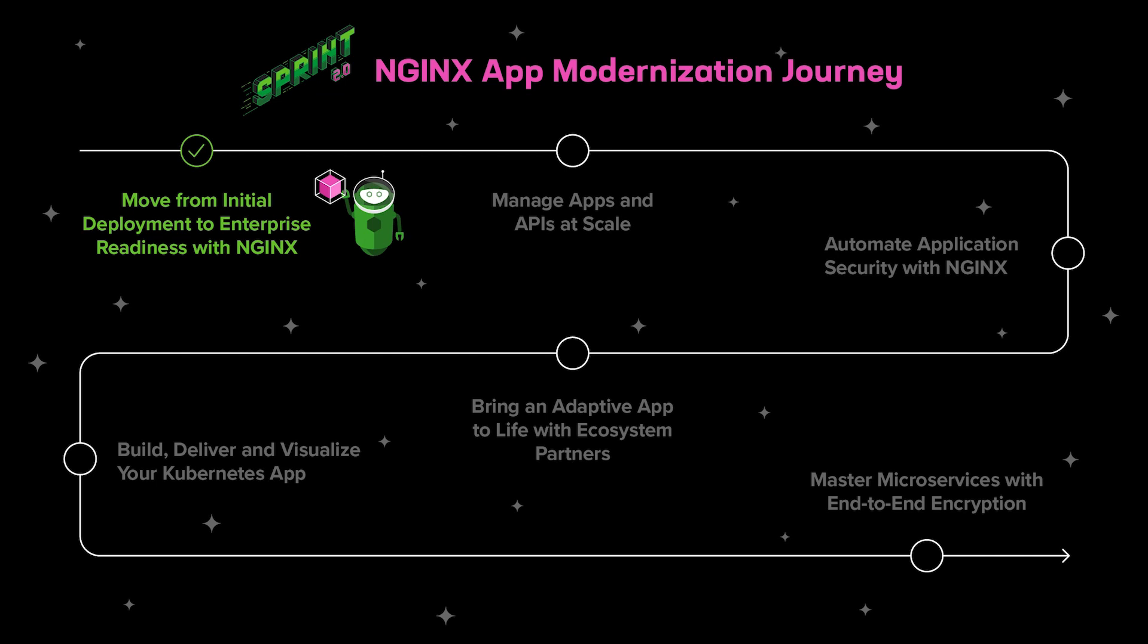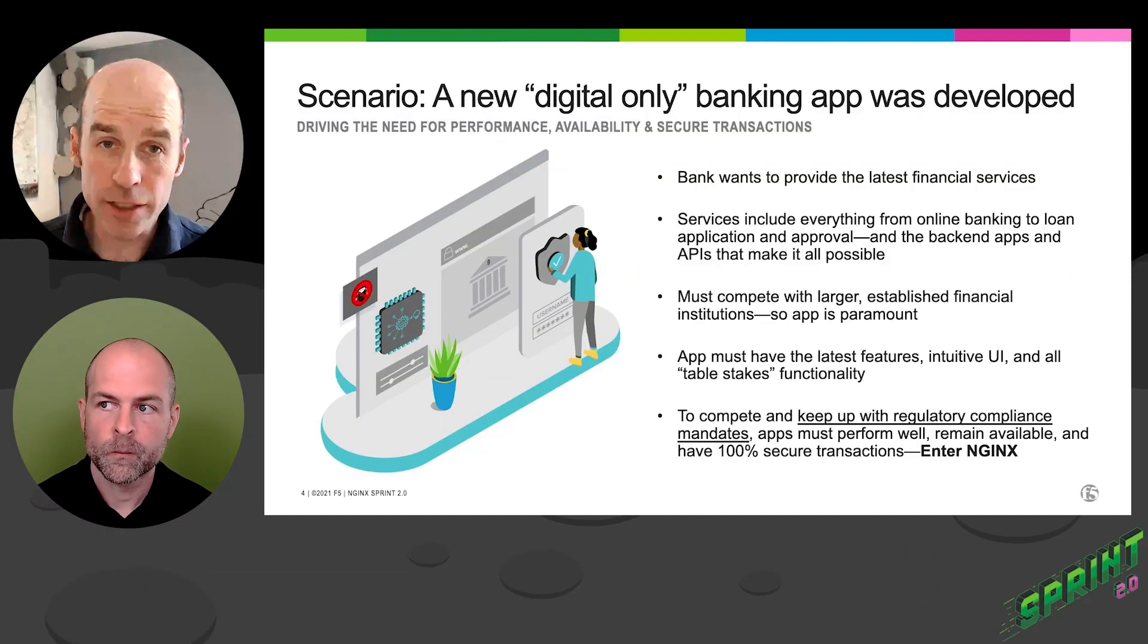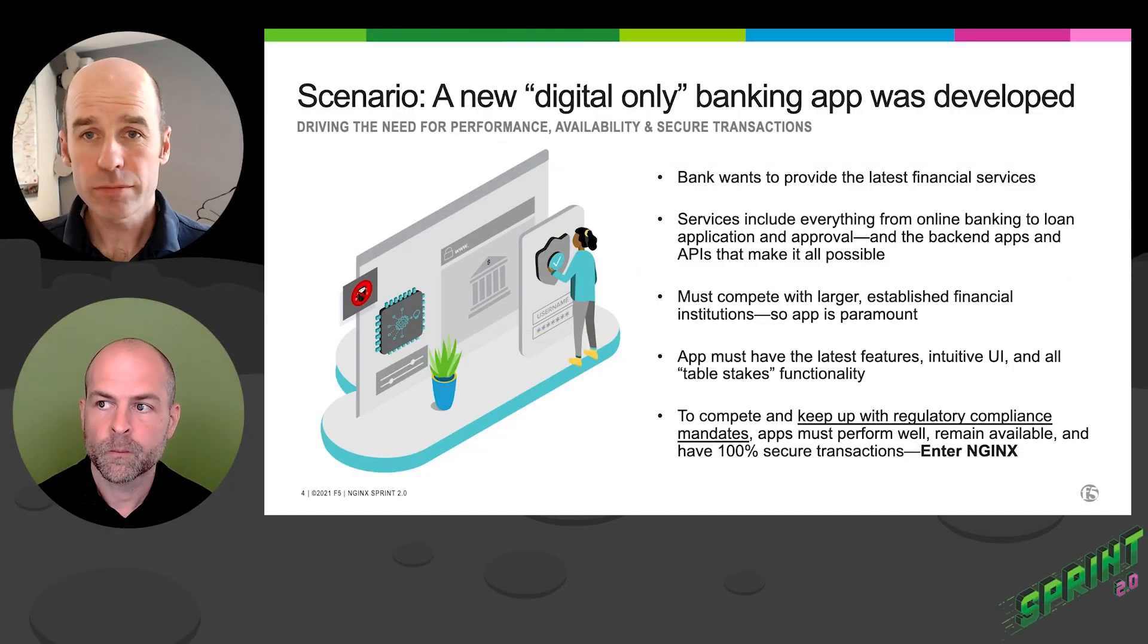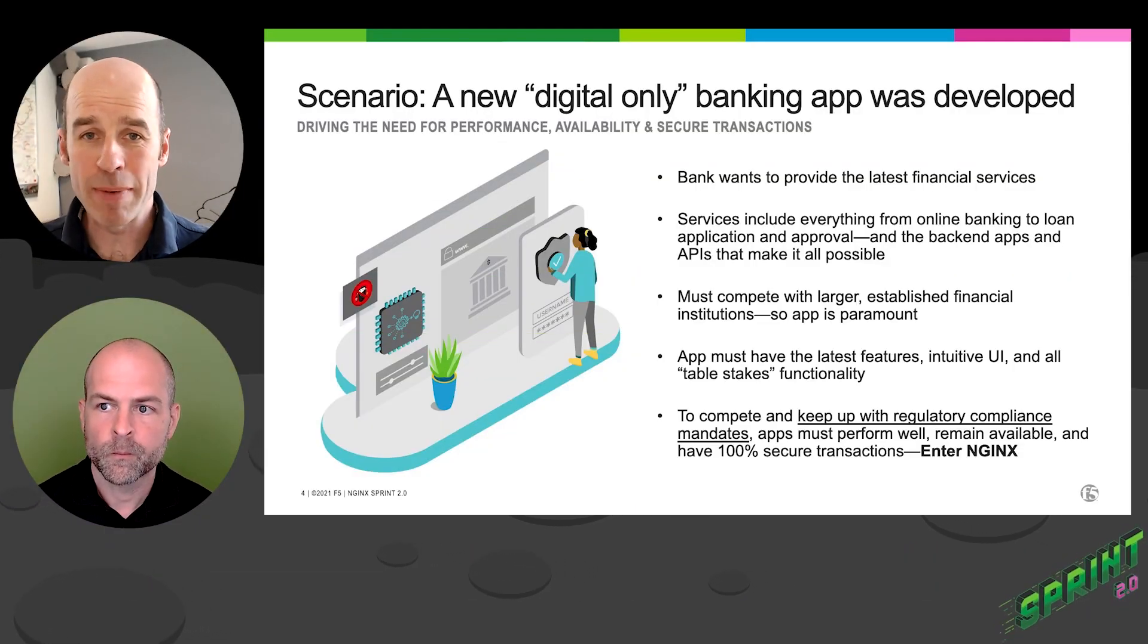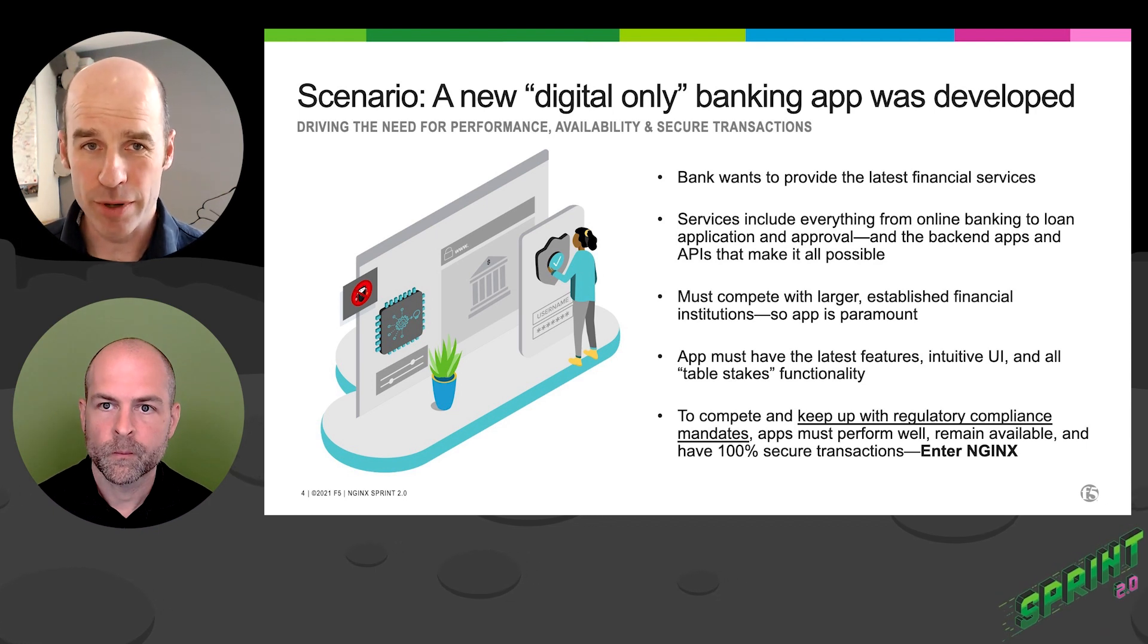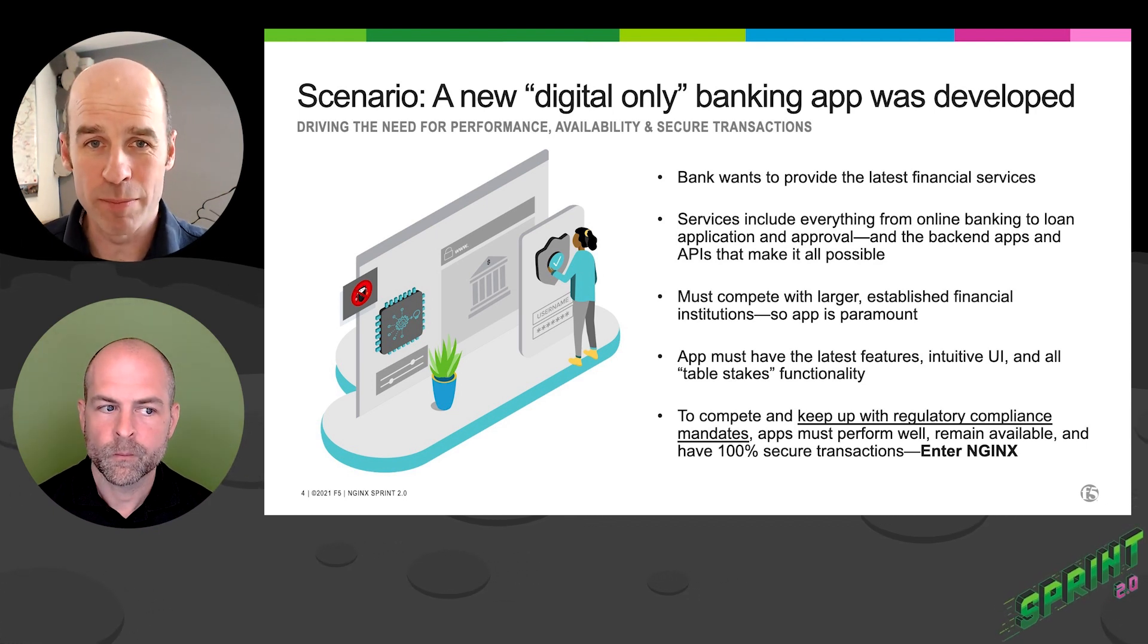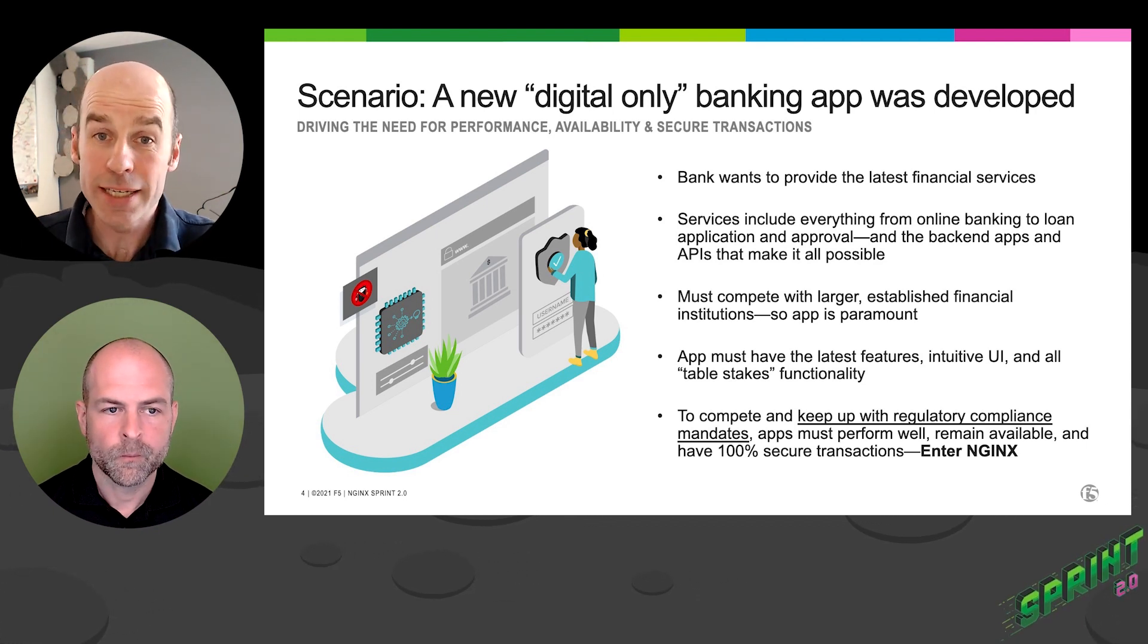All right, so let's get underway. We are at the beginning of Sprint. We're going to be talking about moving from initial deployment to enterprise readiness, showing both NGINX OpenSource and NGINX Plus. So to set the scene, we're talking about a digital bank. This is our context. This is our demo environment.